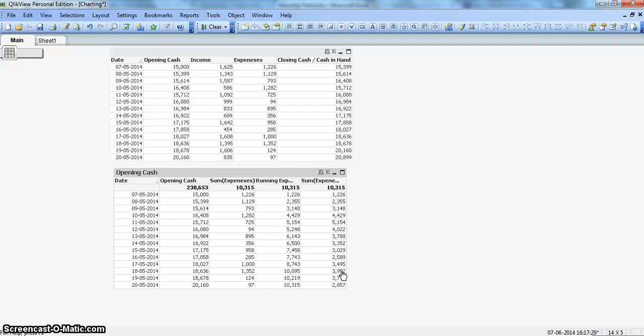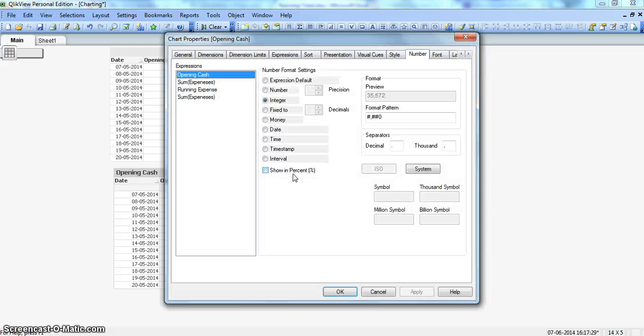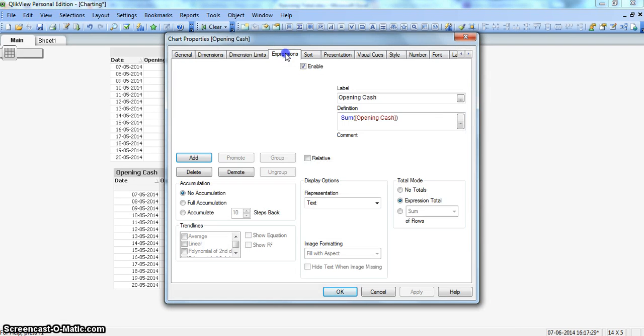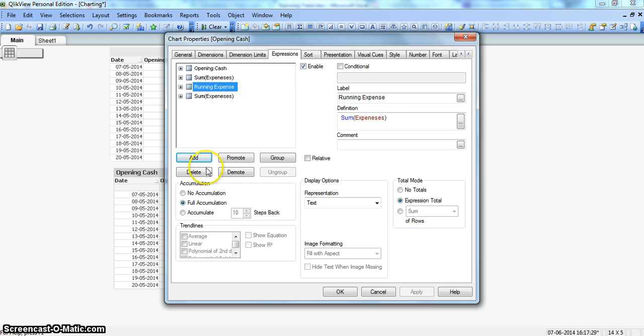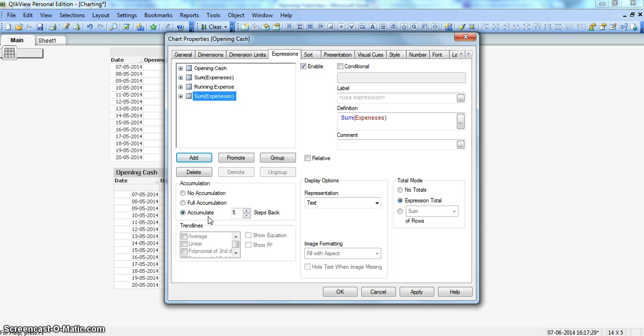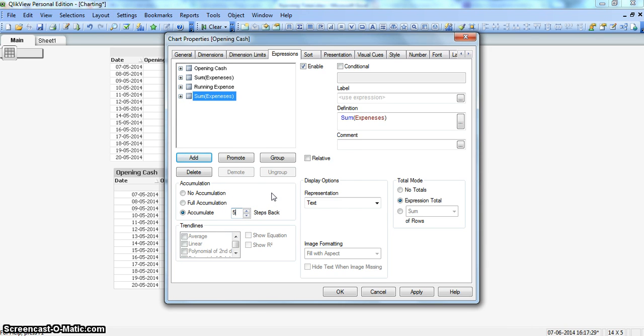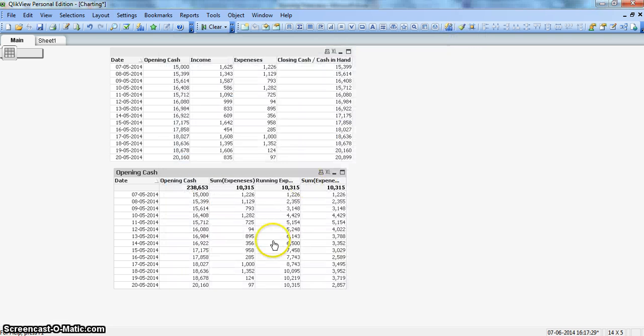This is how we can make use of our accumulation section. The accumulation section is important. Sometimes we totally ignore this, but for maintaining these kinds of calculations, it becomes really handy. As you see, how easy it is to produce running expense by clicking on full accumulation and rolling five-day total by clicking on accumulate and going five steps back.